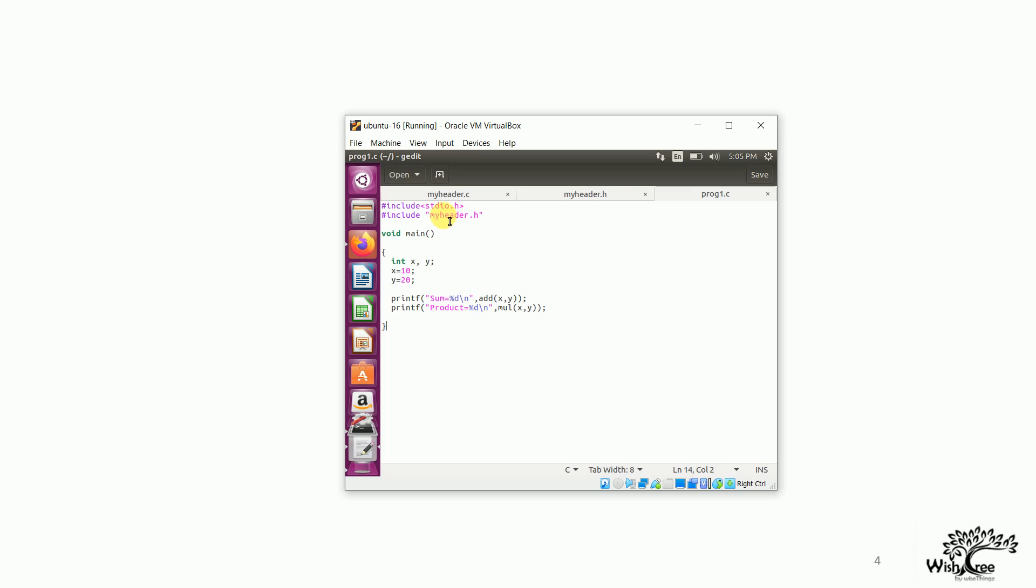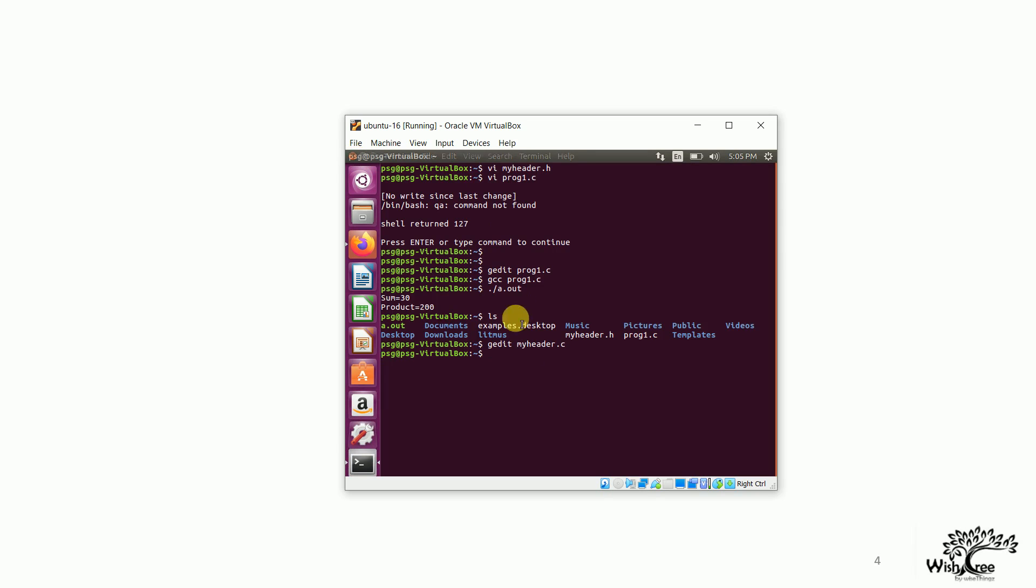So, as I have included this header file here, the code for these functionalities will be automatically picked up from myheader.h by the compiler. So, in all the Linux flavors, the C compiler is available is gcc. So, I simply say gcc prog1.c to compile my program. Now, the program has been compiled without any errors. To see the output,